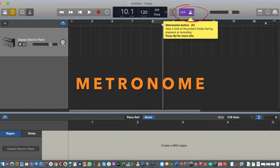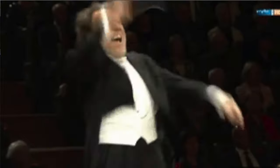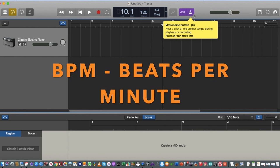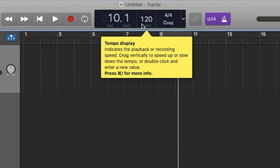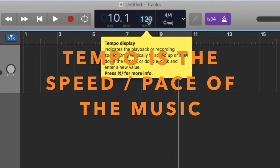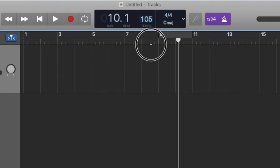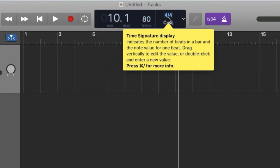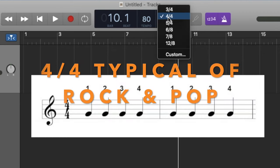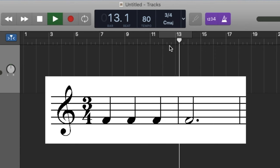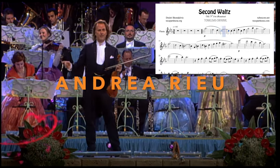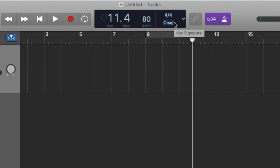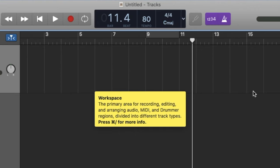The metronome is really important — you wouldn't see an orchestra without a conductor to keep everyone in time. It's handy when you're practicing and trying to play in time with the BPM. In the middle of the toolbar, the Tempo indicator shows how fast the song is going — you can click and drag it up or down, or double-click to type a value manually. You can also see and change the time signature: 4/4 means four crotchet beats per bar, and 3/4 gives a waltz-like feel.